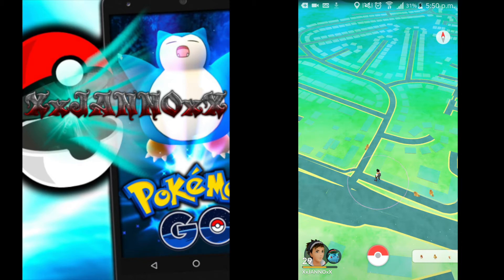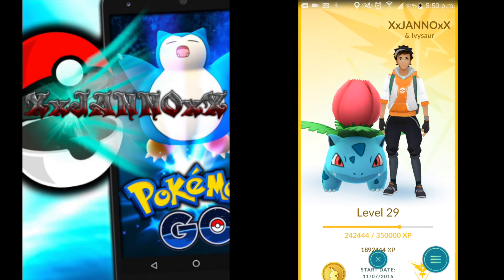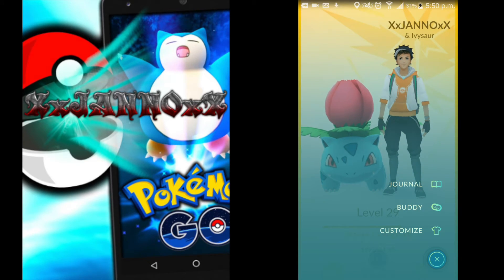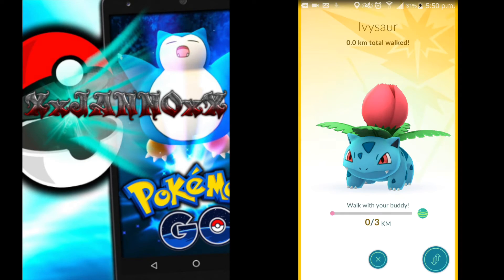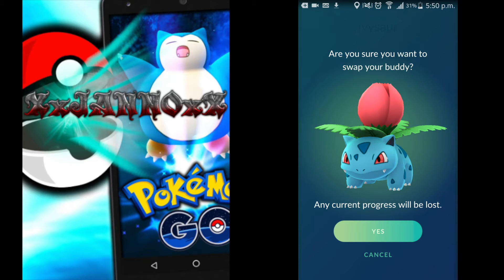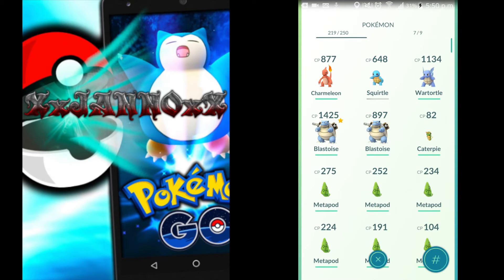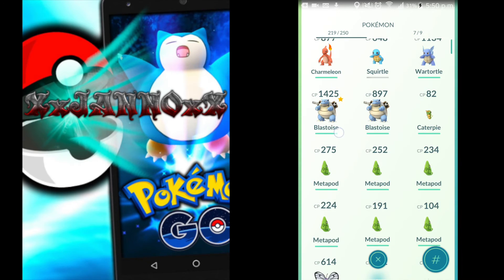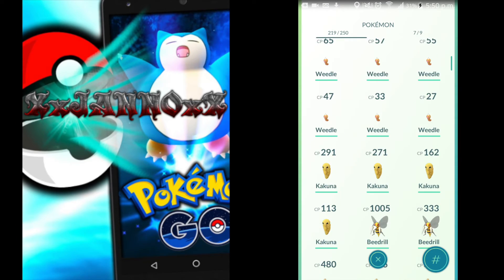I'm just going to scroll through now and show what other stuff you can do. I'm switching back over to my Snorlax because I do want to go for that 5k walk, either sometime today or tomorrow. So now you get to see me switch back over from Ivysaur to my original Pokemon. As far as I'm aware, you're only getting one candy per 5k walk that you do.